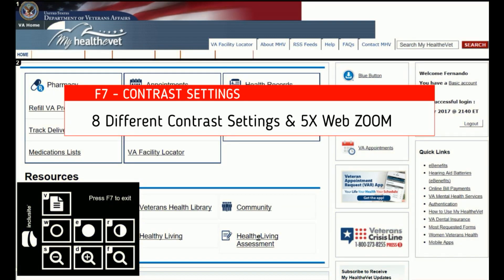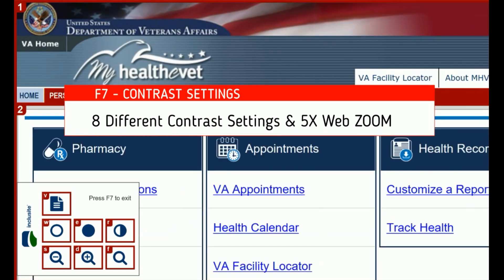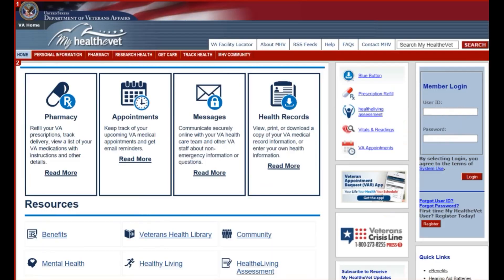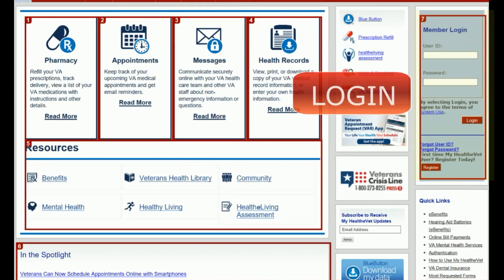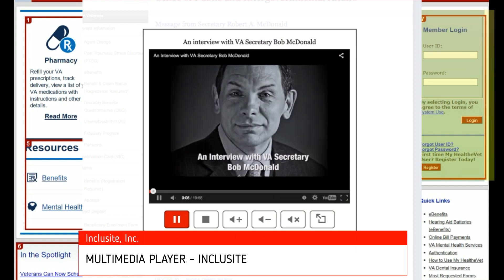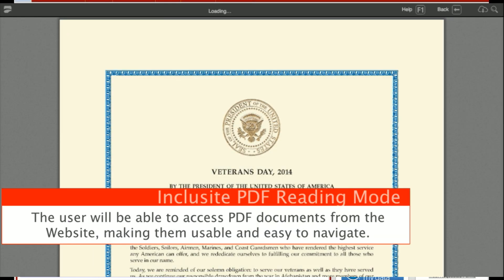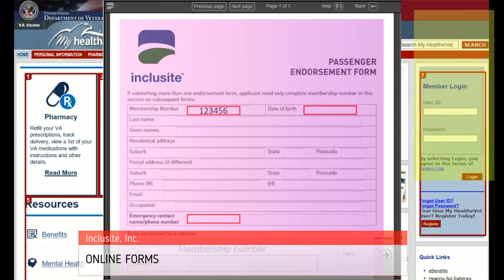Once the user chooses the interface of preference and finishes their configuration process, Inclusight structures the same web in squares and numbers, so the user can easily navigate the content using any standard keyboard. All the content of the web will be available for the user: videos, PDFs, search, news, intranets, online forms, and more.